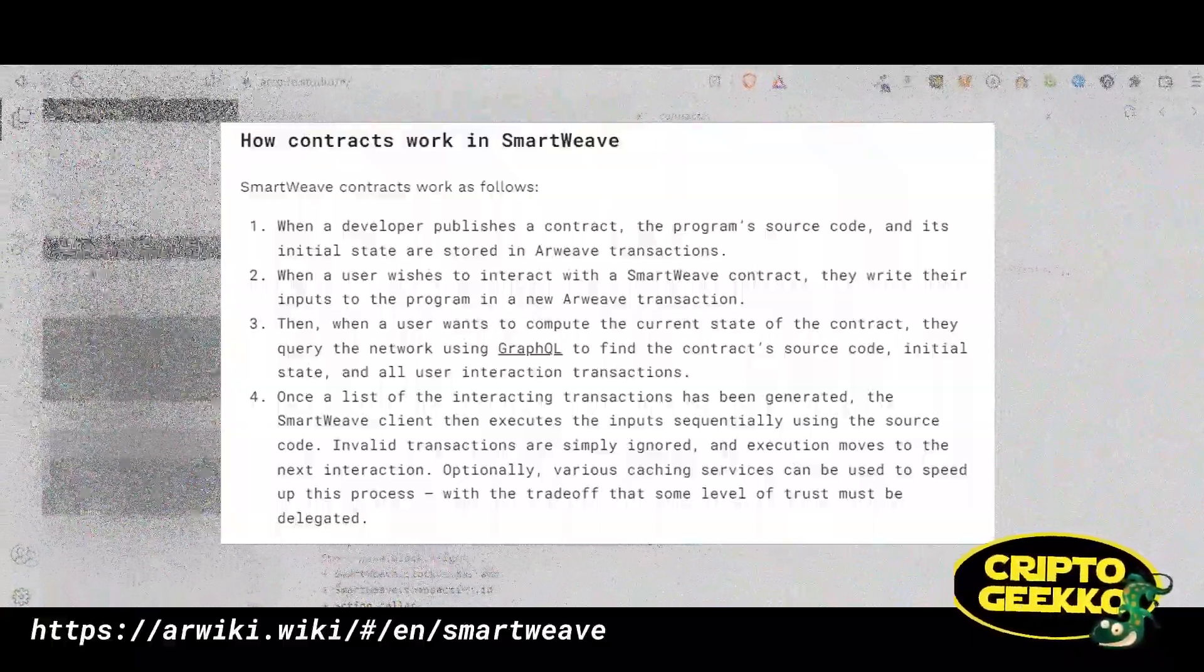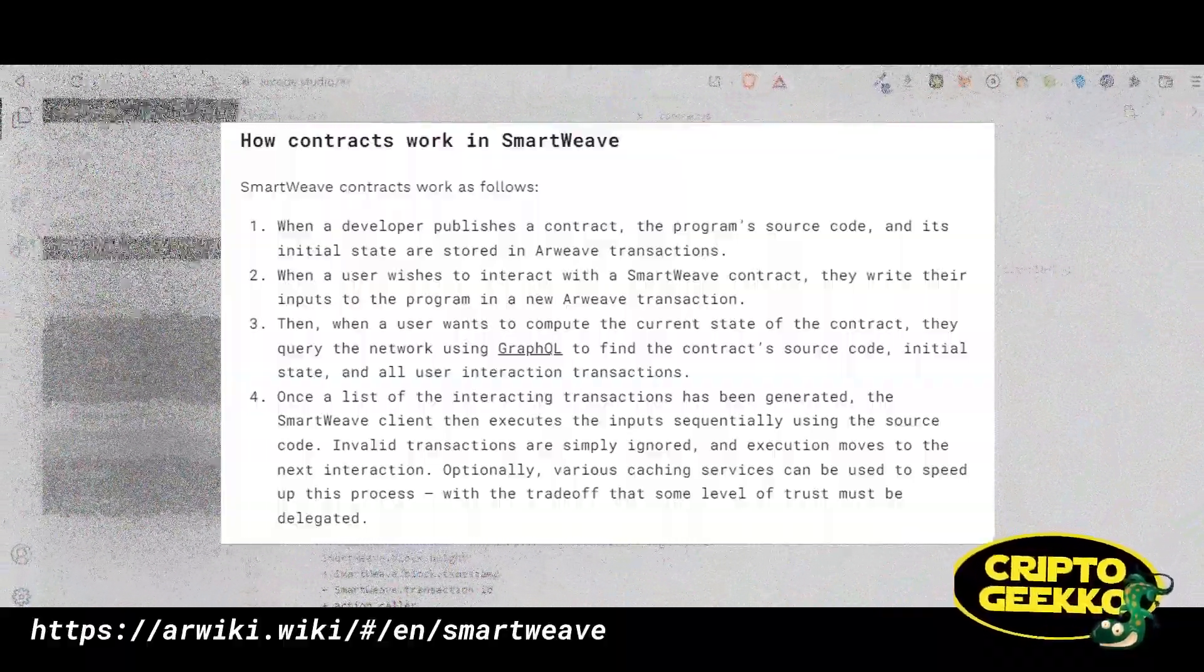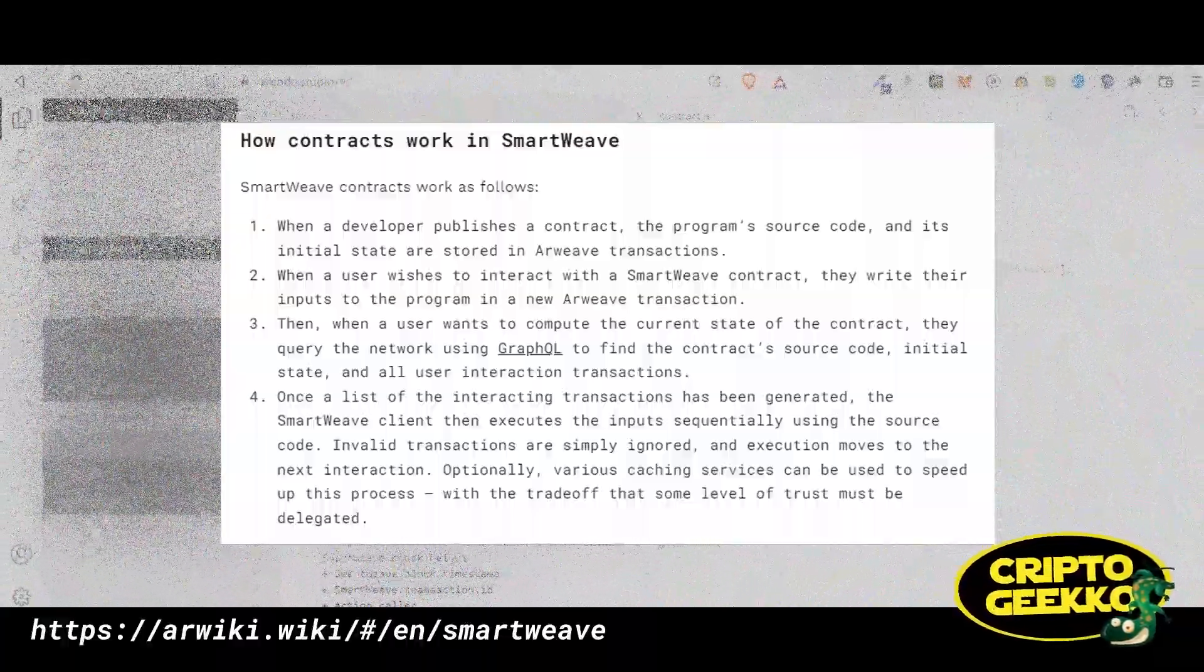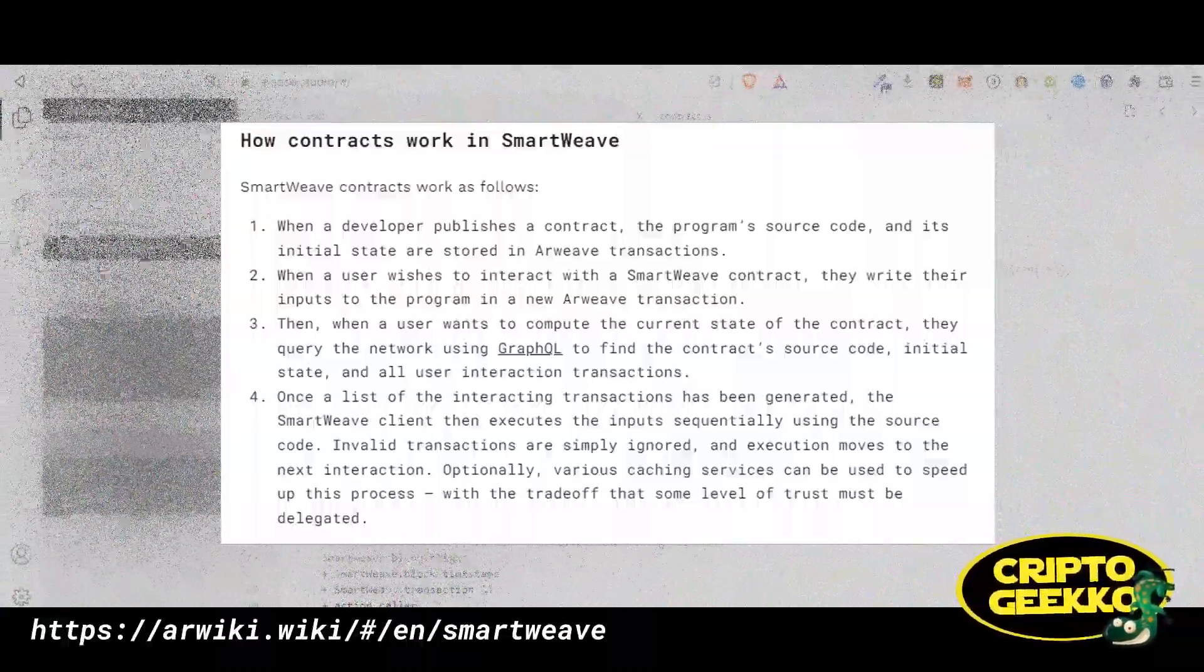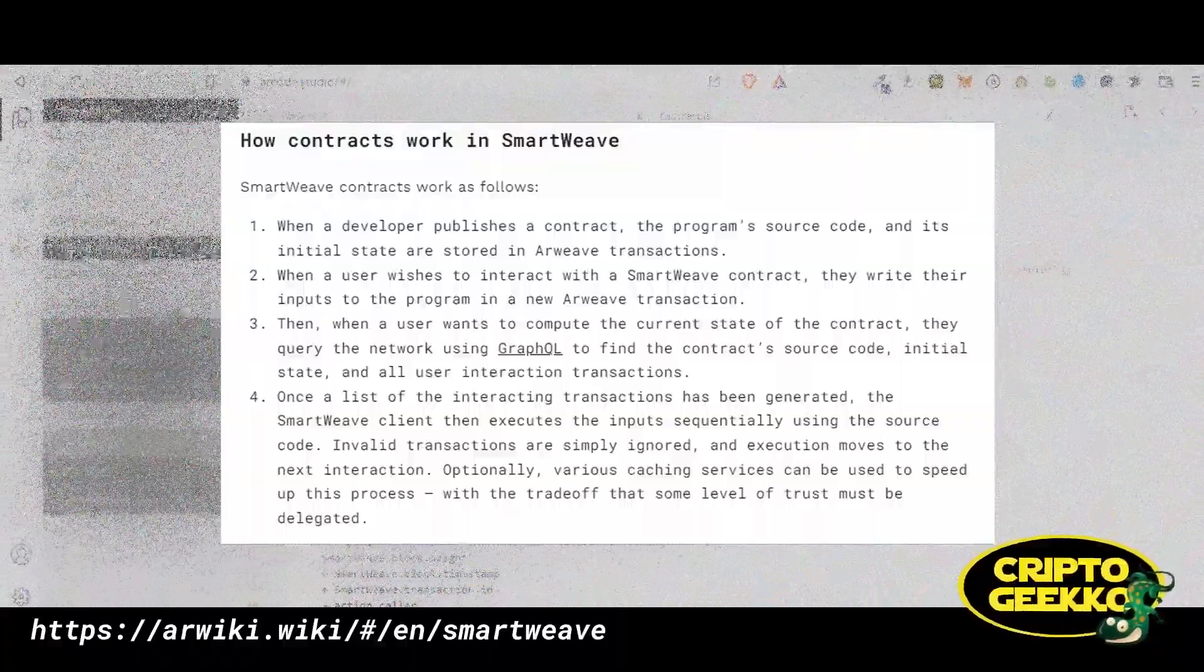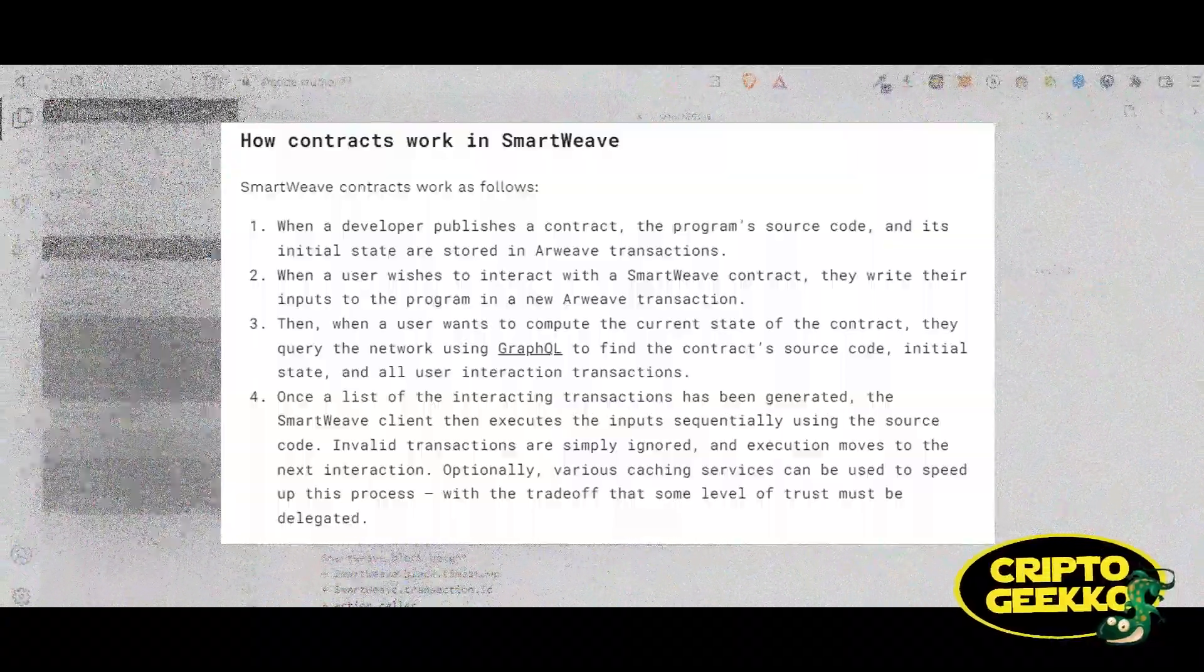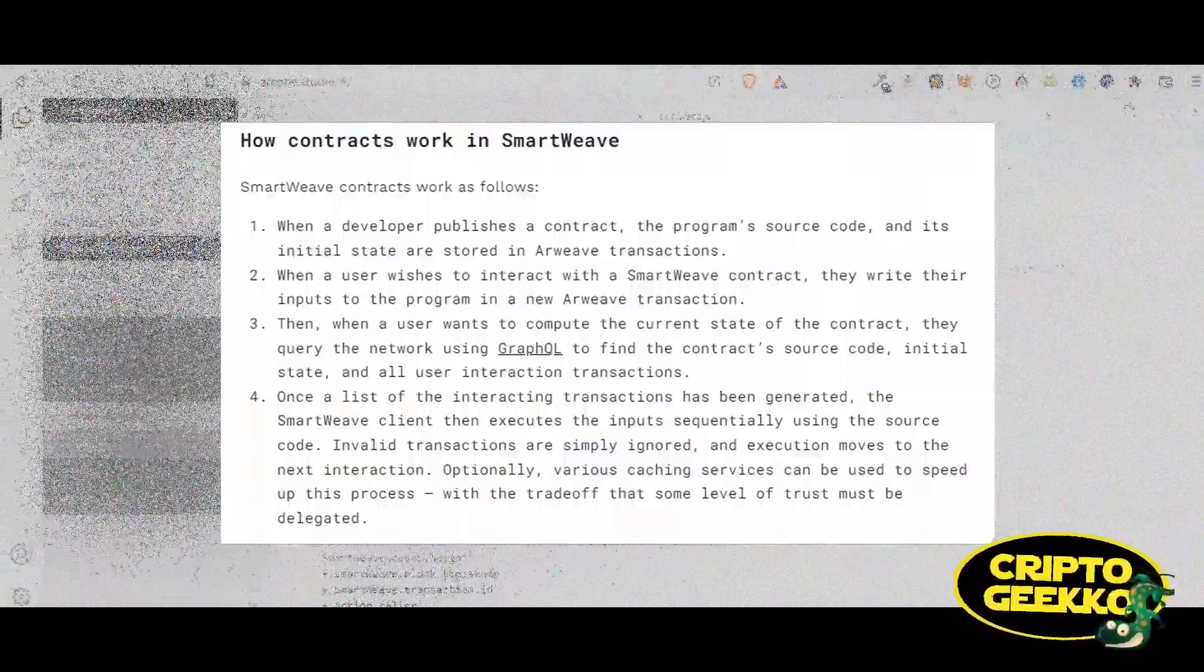How contracts work in SmartWeave. The SmartWeave contracts work as follows: One, when a developer publishes a contract, the program source code and its initial state are stored in Arweave transactions. This means that someone needs to publish the code and the state before the contract can be available. Two, when a user wishes to interact with the SmartWeave contract, they write their inputs to the program in a new Arweave transaction.